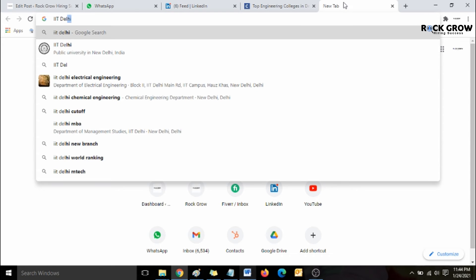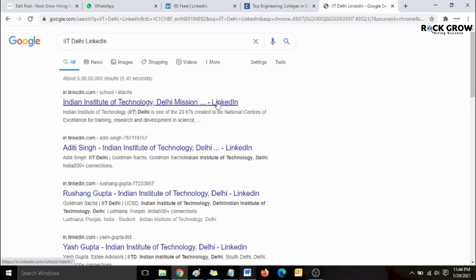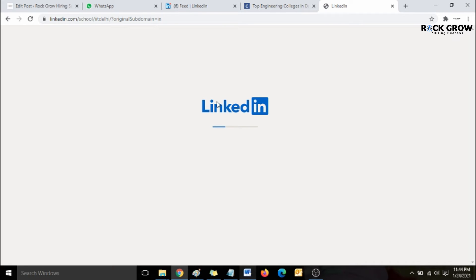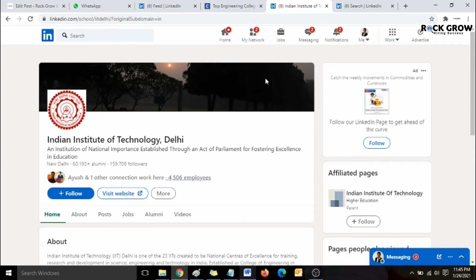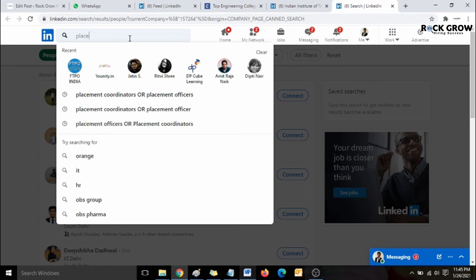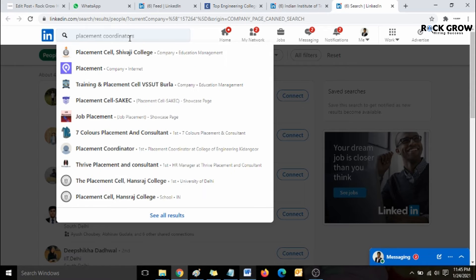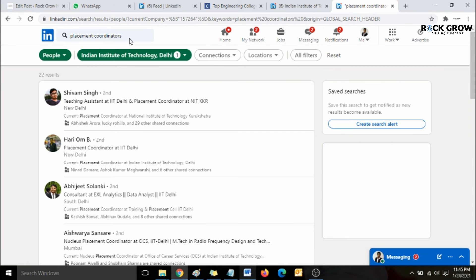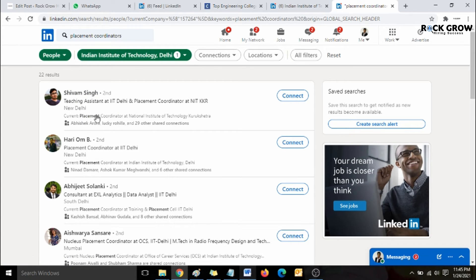For example, the first college is IIT Delhi. Type the keyword to find their LinkedIn company page — we're not looking for a specific person yet, we're fetching the college's LinkedIn page. Once you find the IIT Delhi page, hit the option showing '4506 employees.' From there, we're not interested in everyone associated with IIT Delhi — we only want placement coordinators. Search 'placement coordinators' and hit Enter, and all placement coordinators currently associated with IIT Delhi will appear. Use the same message template and start sending connect requests.